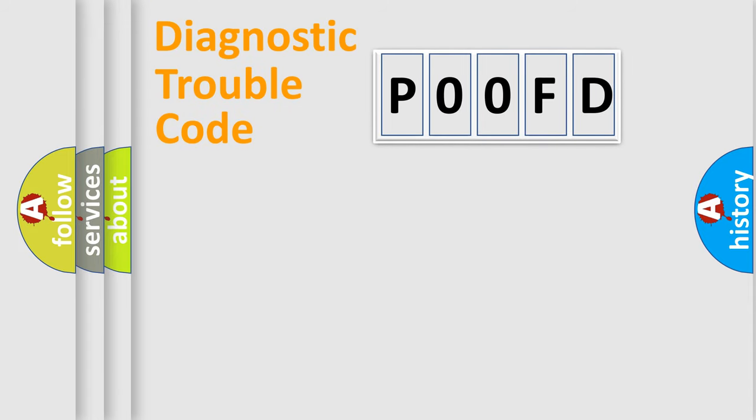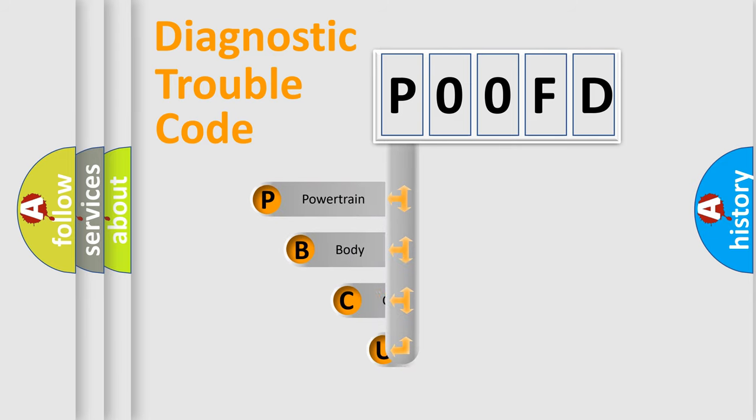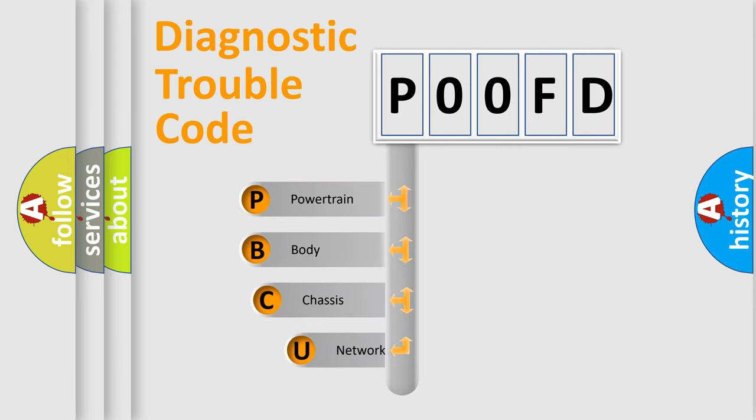First, let's look at the history of diagnostic fault code composition according to the OBD2 protocol, which is unified for all automakers since 2000.